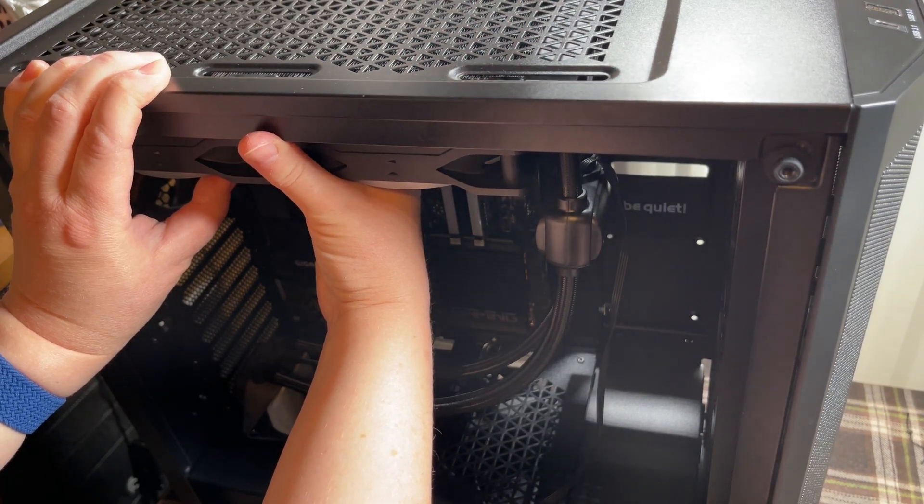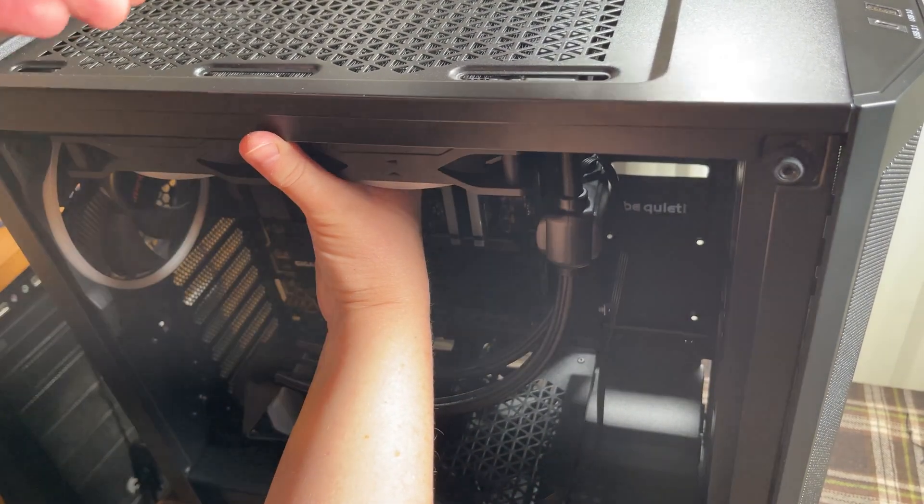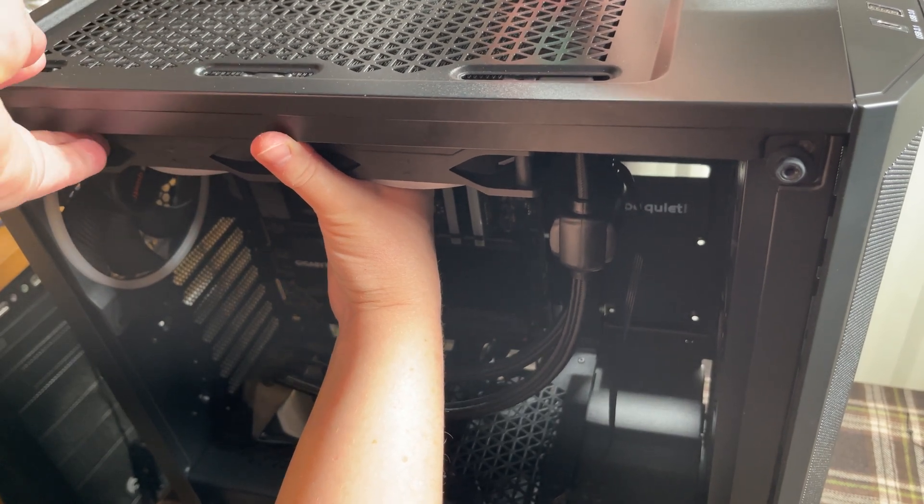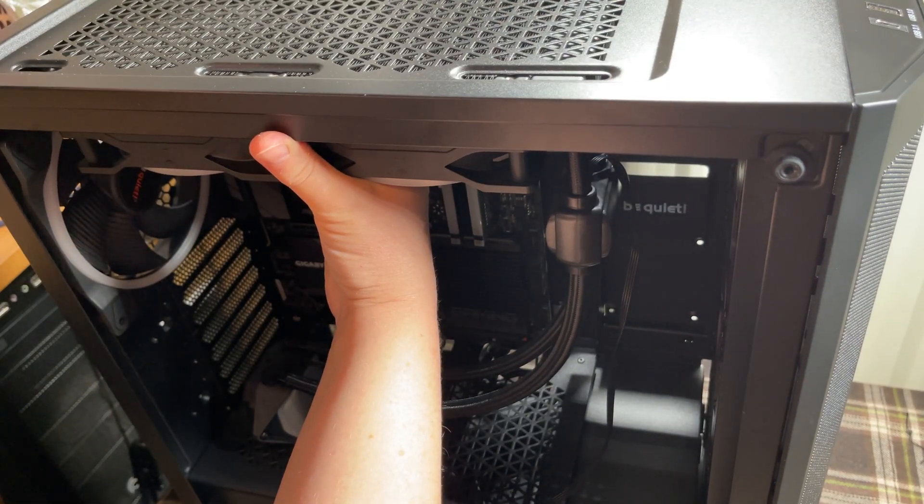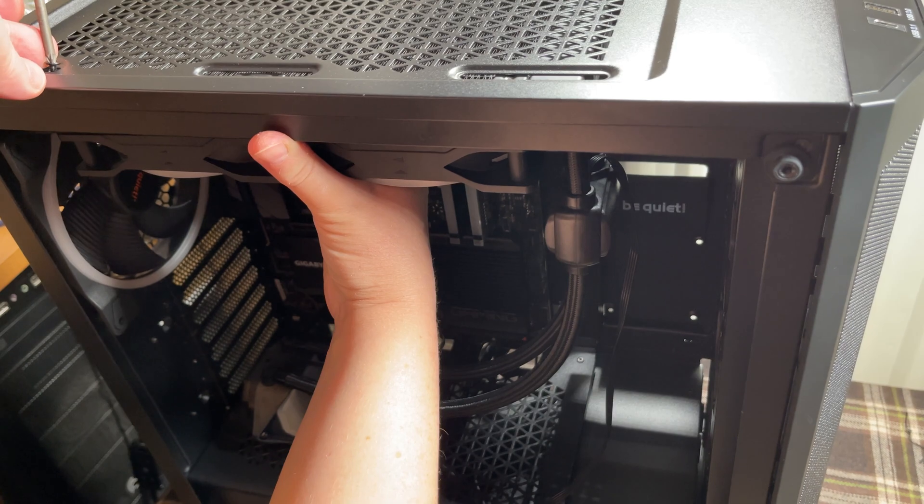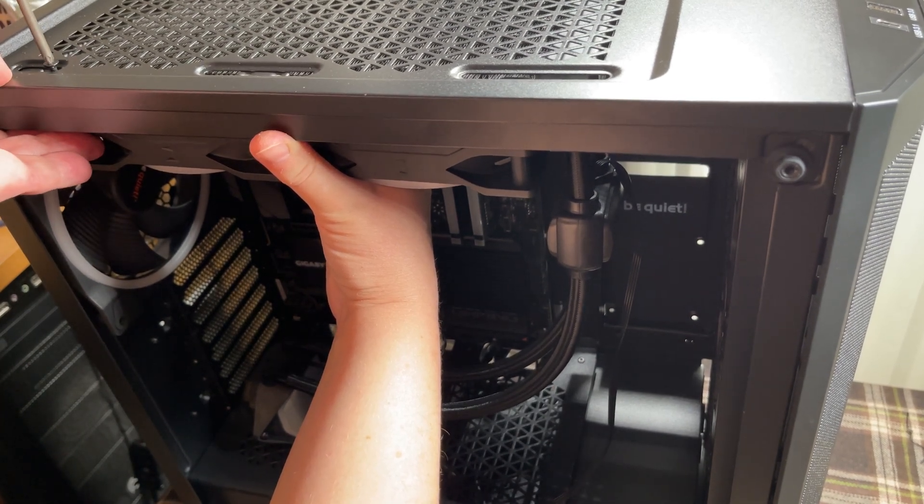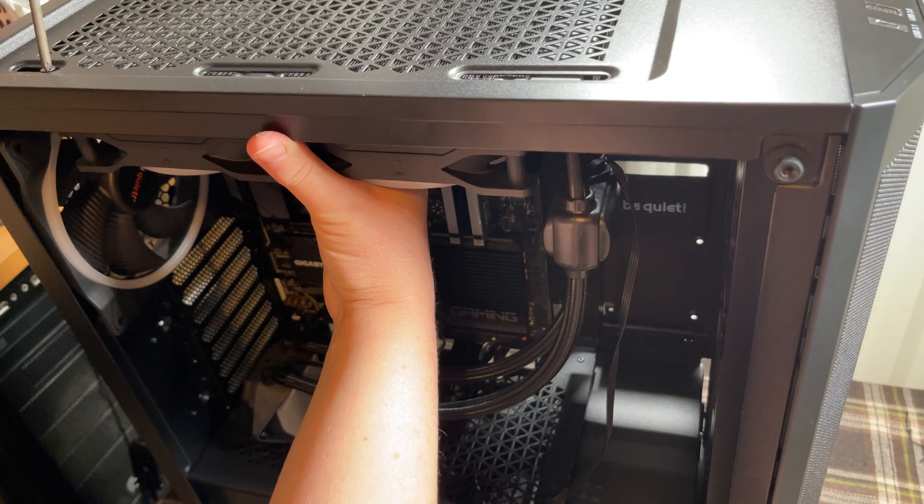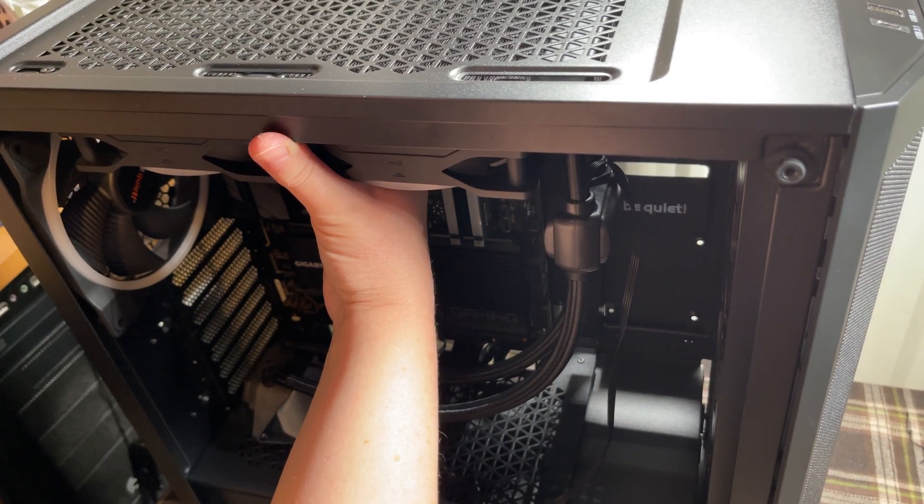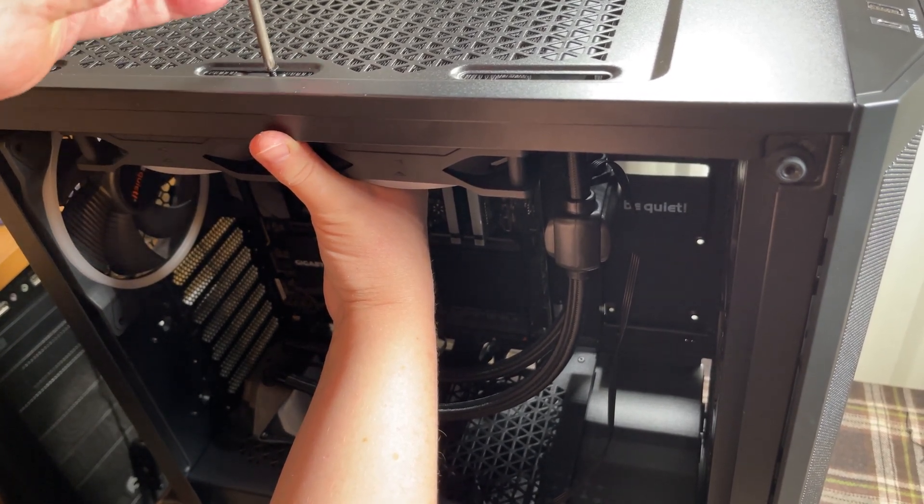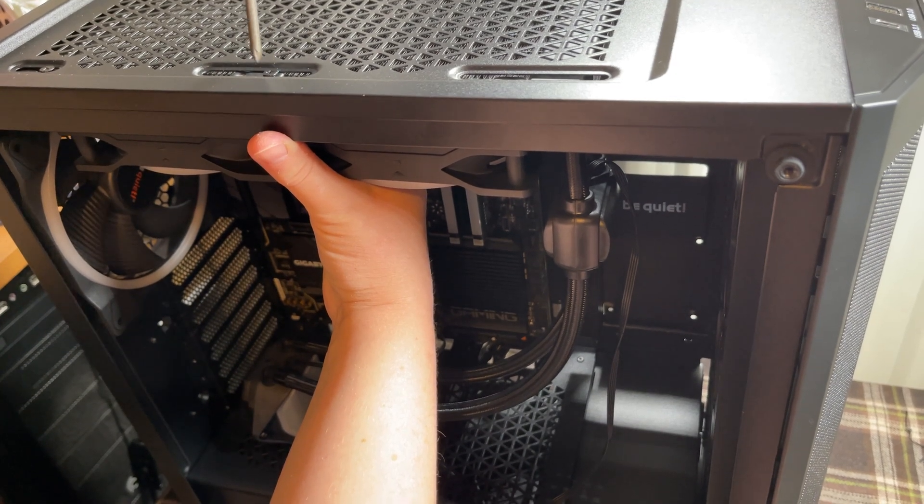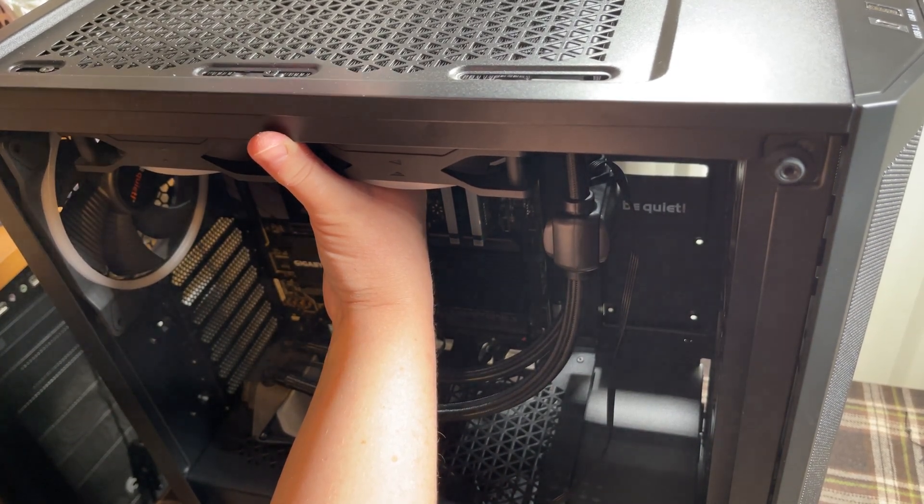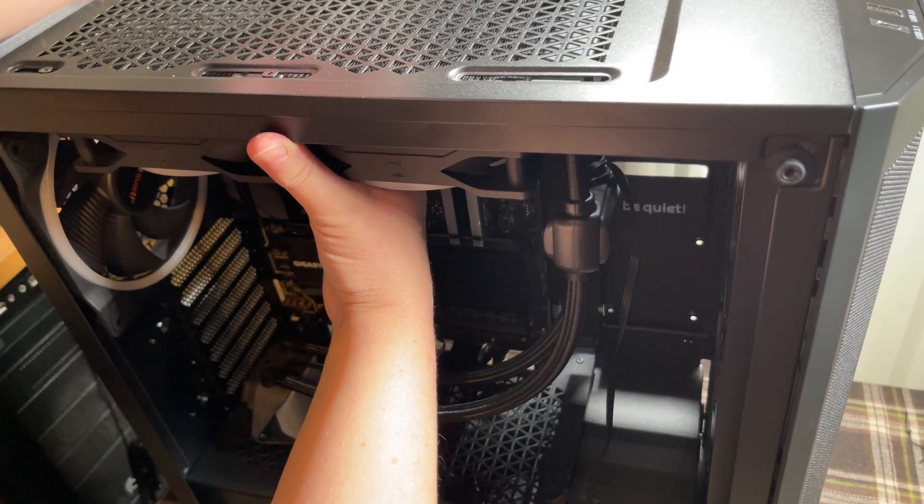We're trying to be careful not to damage anything. We've got one person holding the radiator into place, and I'm just screwing the screws in so we can get it into place and get it semi-secured.